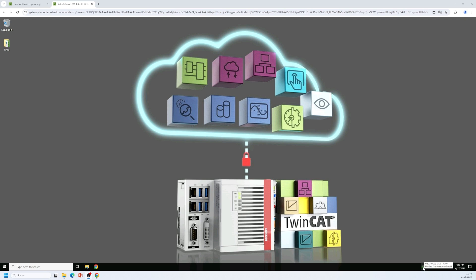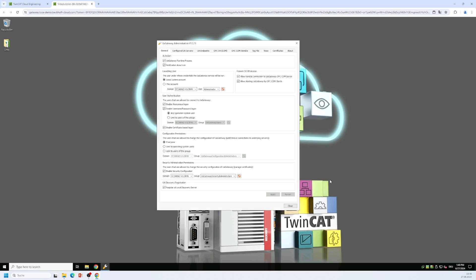If you right click this icon you can start the administration user interface of the gateway and you will find plenty of properties either for the OPC UA interface of the gateway or the OPC COM DA interface.